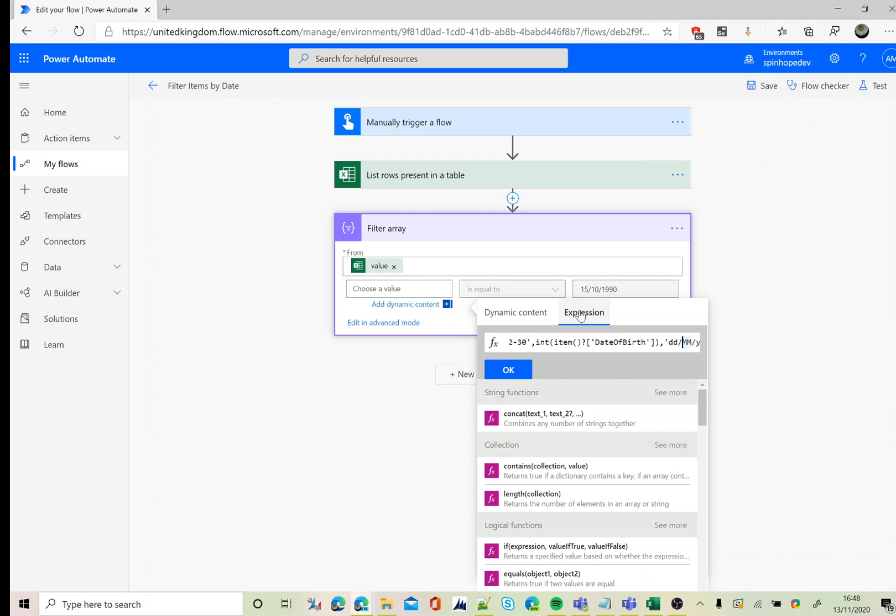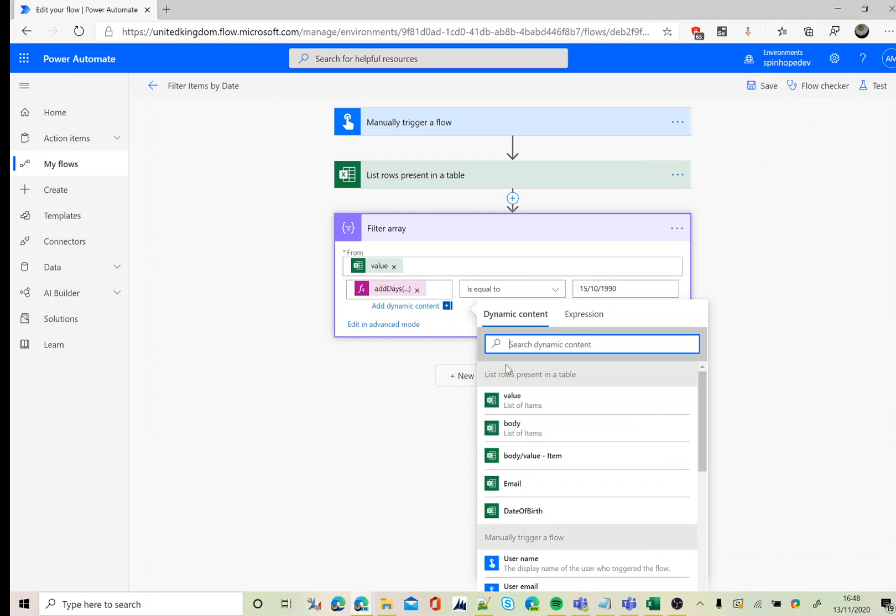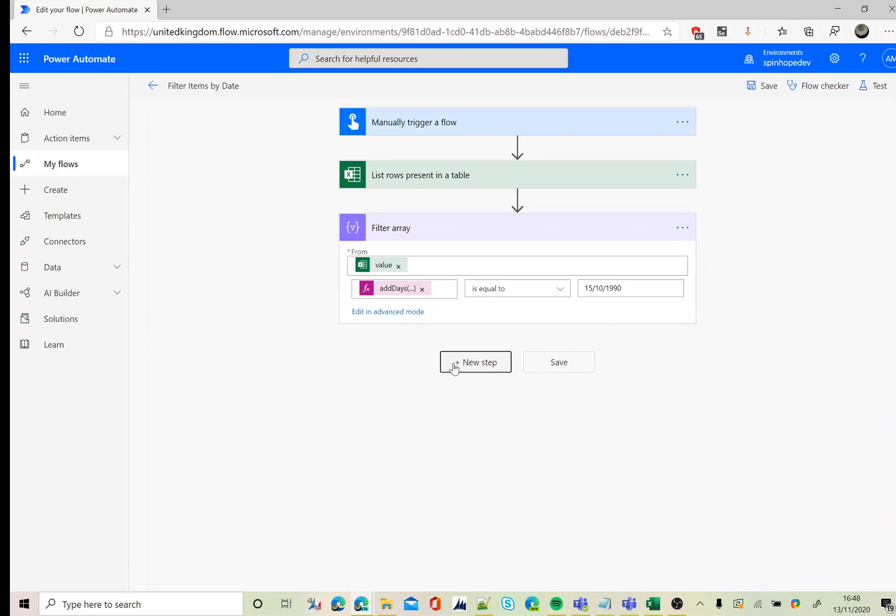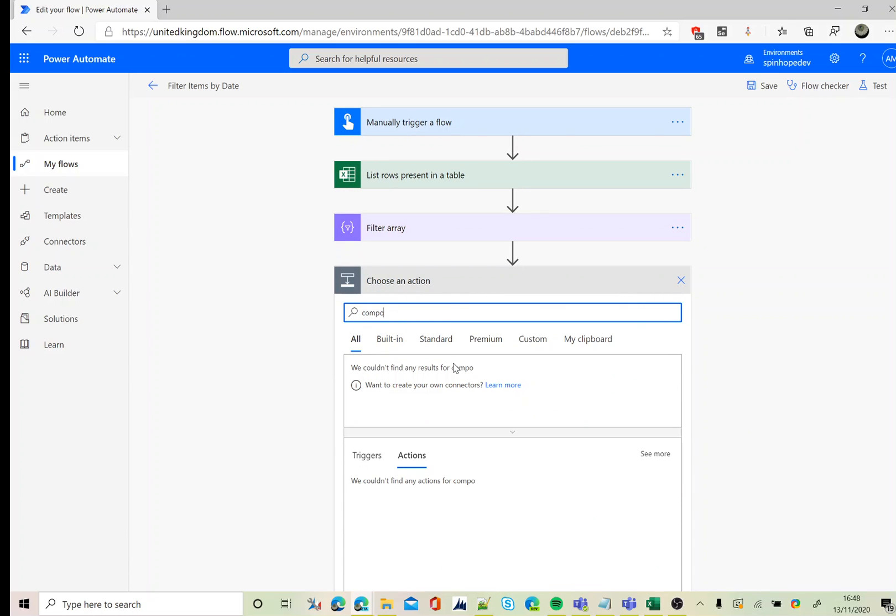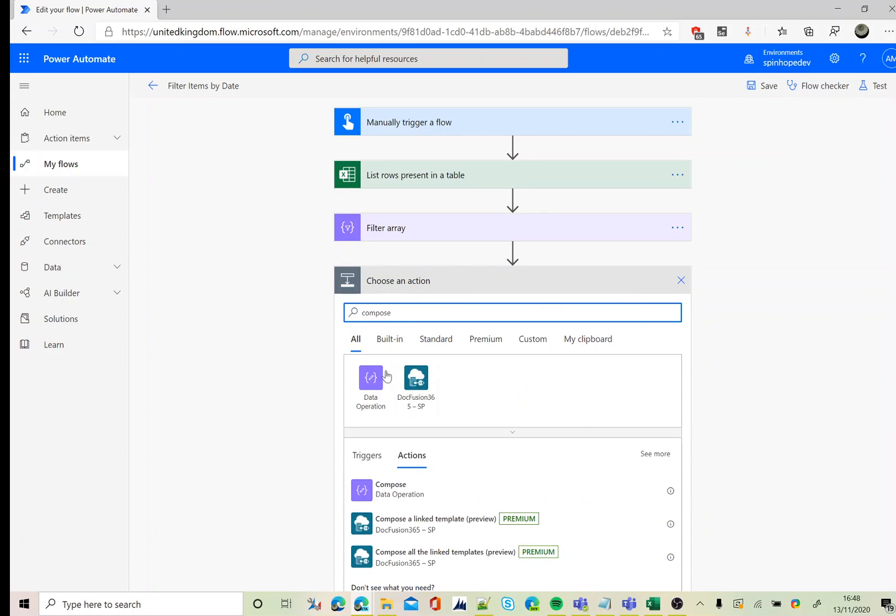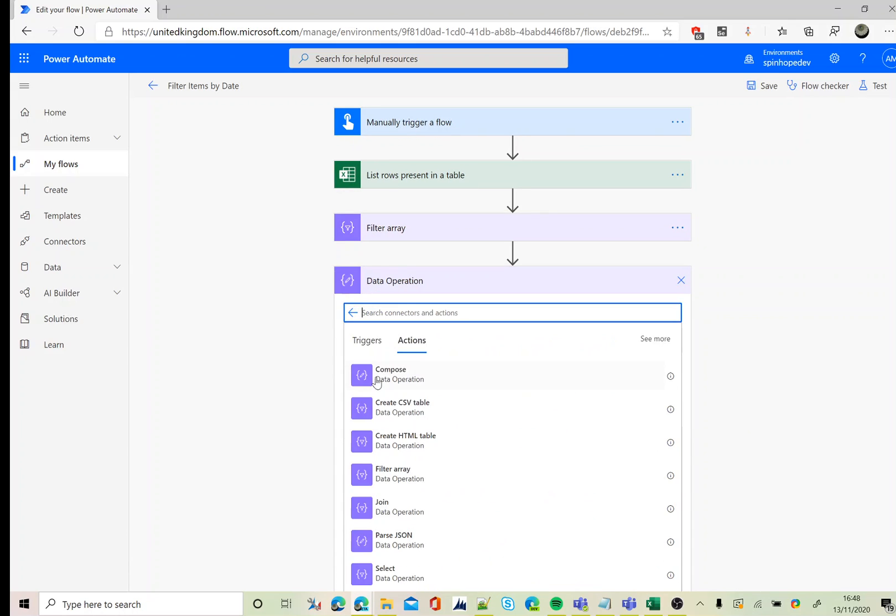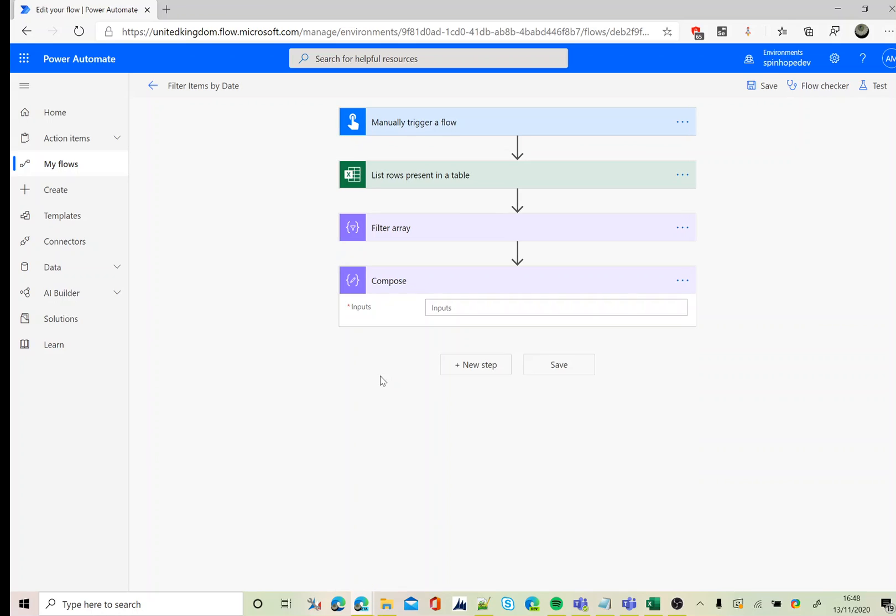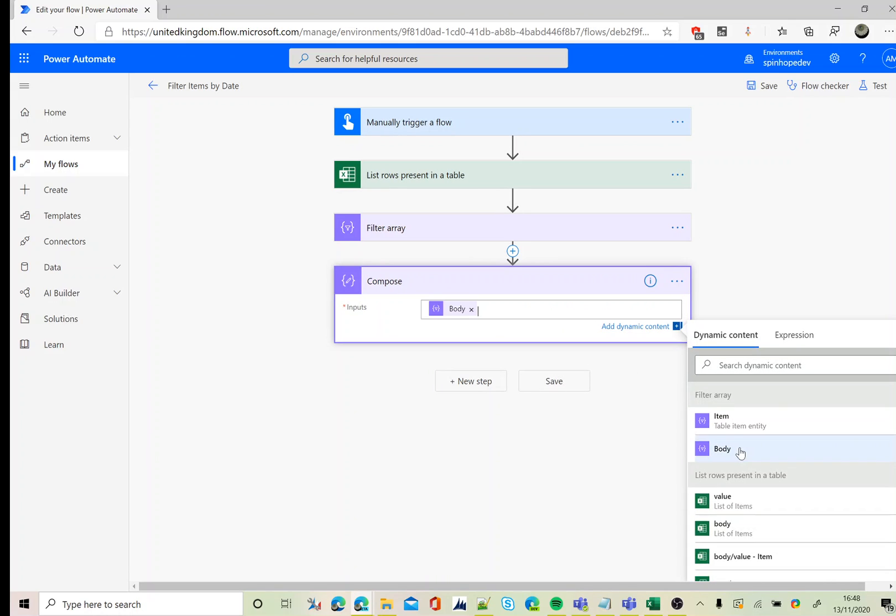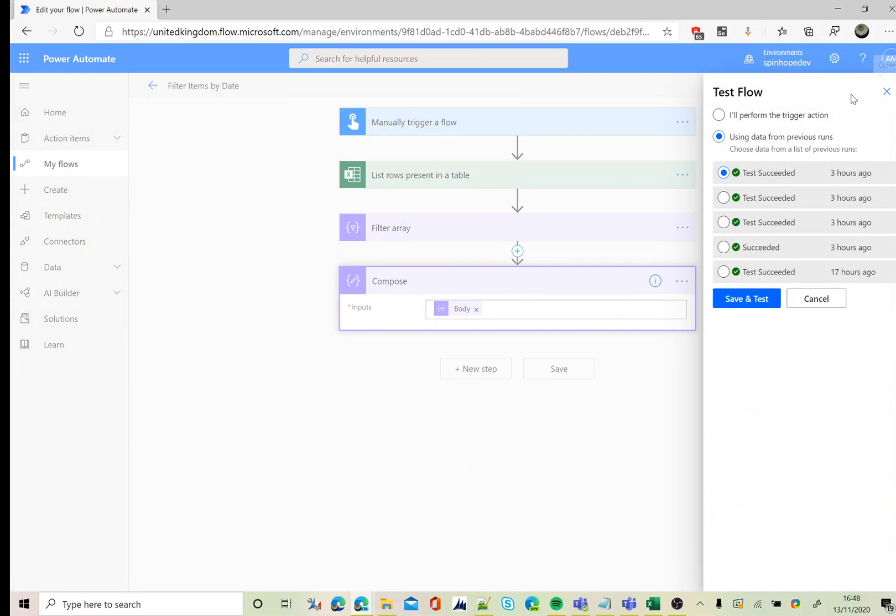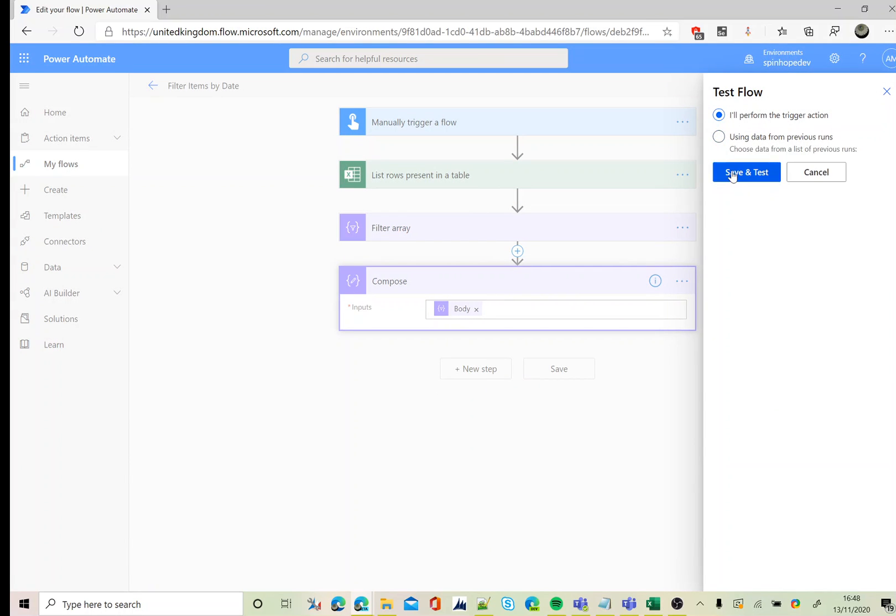Then the format I want to compare against. Next, I'm going to add a compose just to get the results back, so here I'm going to get the body. Let's try to run this flow and see.